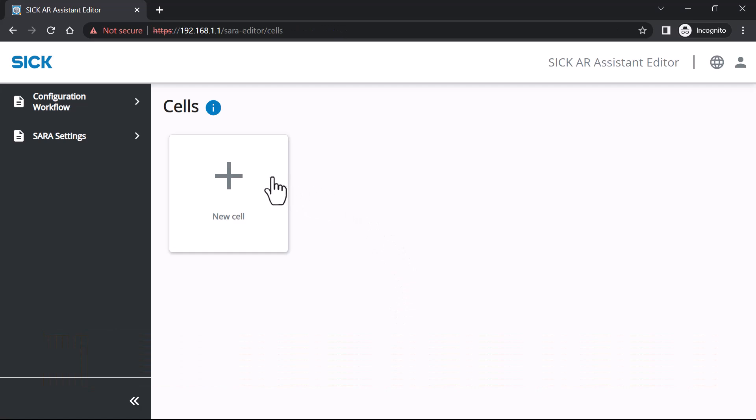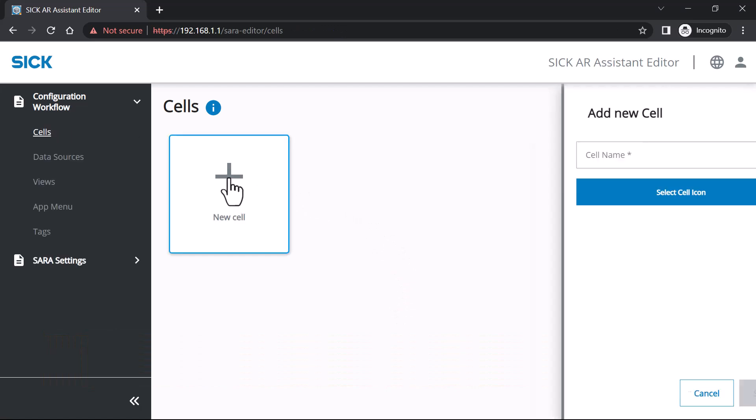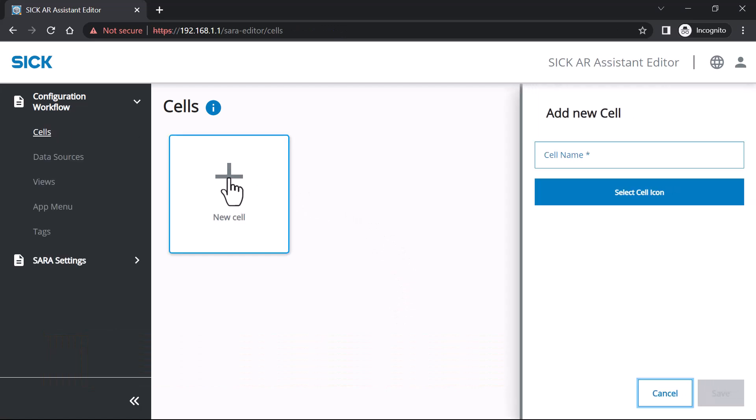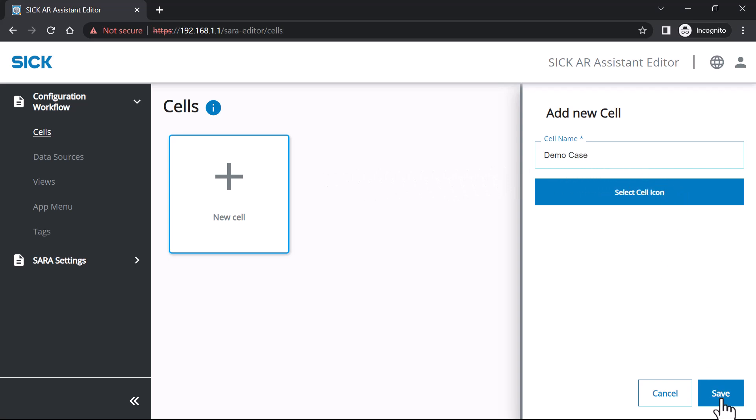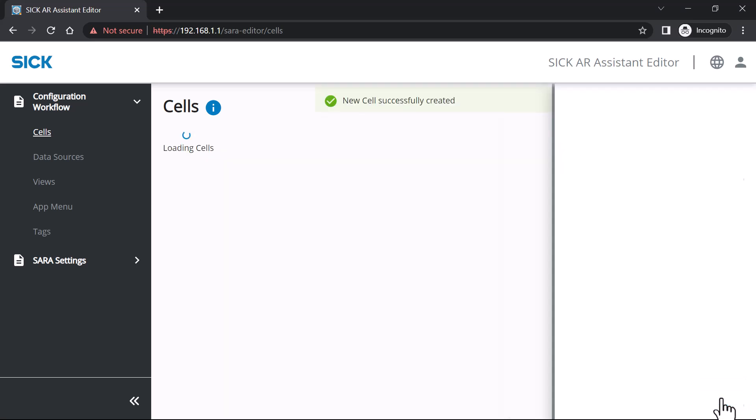To add a cell click plus. Name your cell. Optionally add an icon or image. Save the cell.